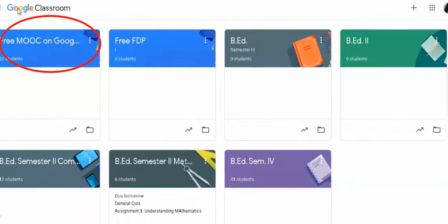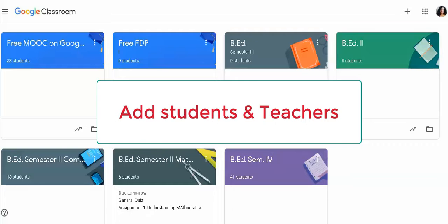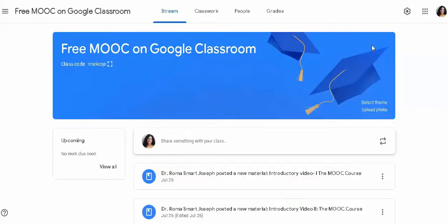In the first video, you can see how we created Google Classroom and created it. Today, we will see how students act in this class.